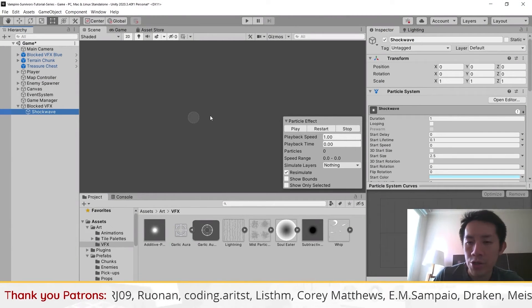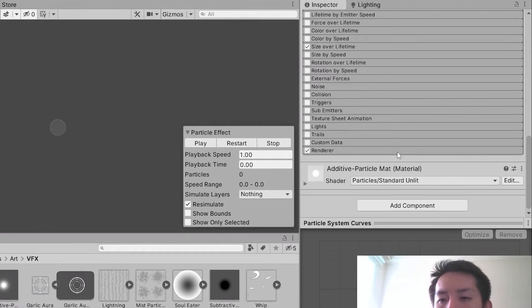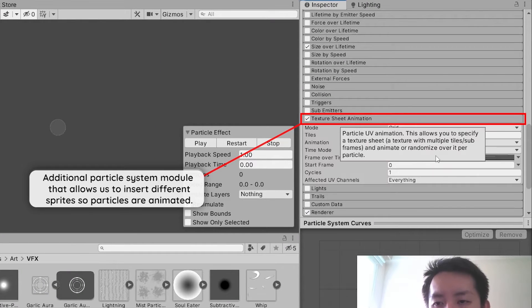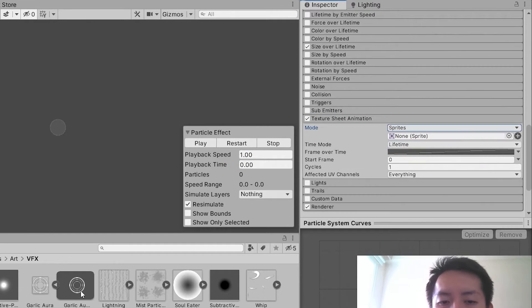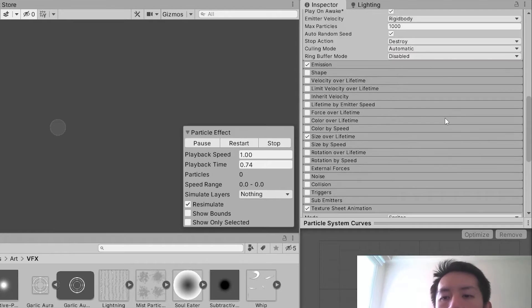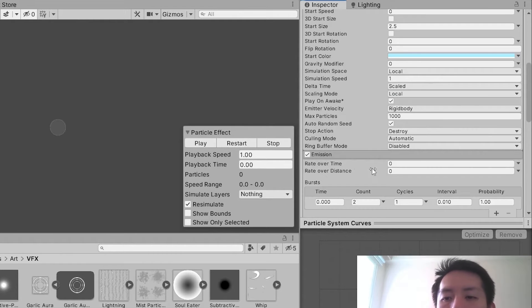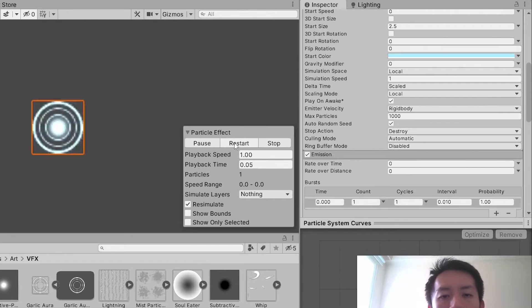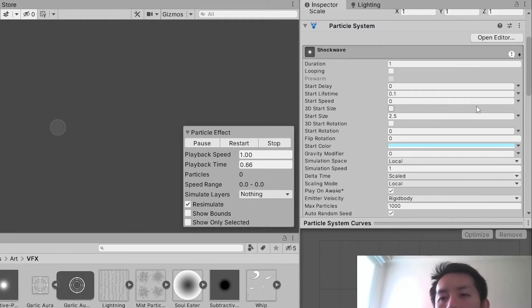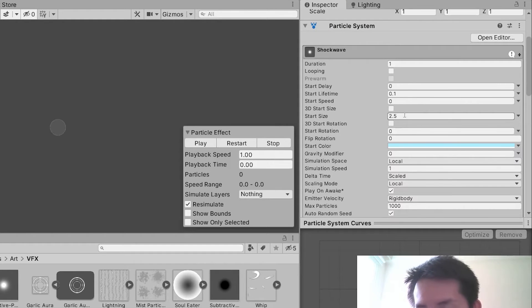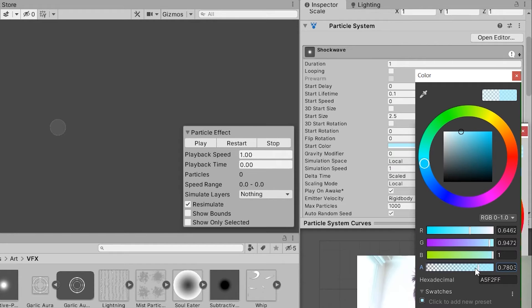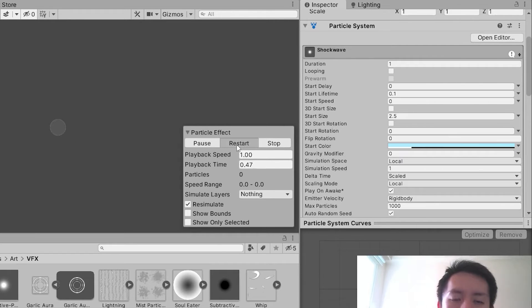For the shockwave effect, go to Texture Sheet Animation, set the mode to Sprites, then add a single sprite which is the shockwave you want. You'll find the shockwave image appears. For the shockwave, set the emission to one, so there's just one shockwave. Then reduce the alpha color of the shockwave so it's more subtle.